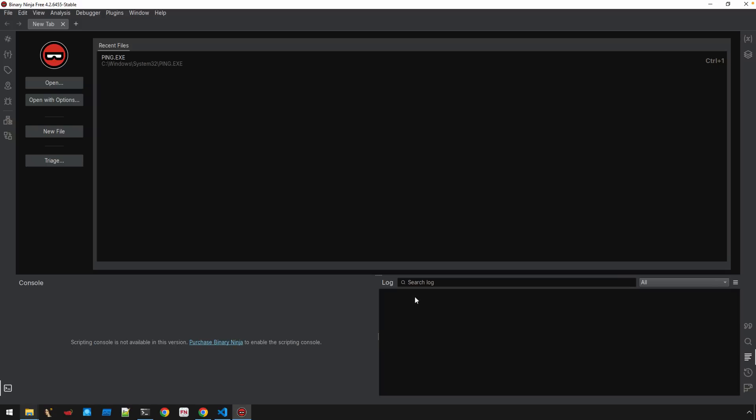And we can restart Binary Ninja one last time just to confirm that the changes in this case have taken effect. And, yeah, we have no errors. So it looks like we're good to go there. Again, just showing you some different options and what an error might look like if there's problems with loading the entire debug engine.